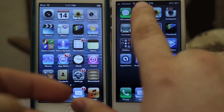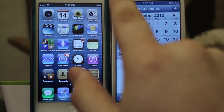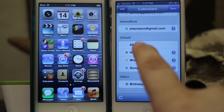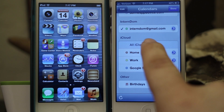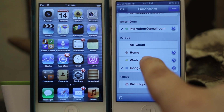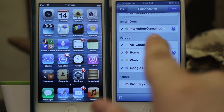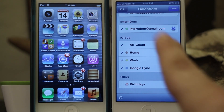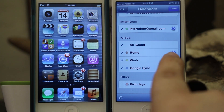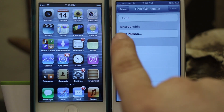First you want to launch your Calendar app, and then in the top left corner you have a Calendars button. If you tap on that it'll bring up a list of all your different calendars, and you can check them to show them or uncheck them to hide certain calendars. This works best if you're using the iCloud calendar, so keep that in mind. To create a shared calendar, tap the blue arrow next to a specific calendar you'd like to share.